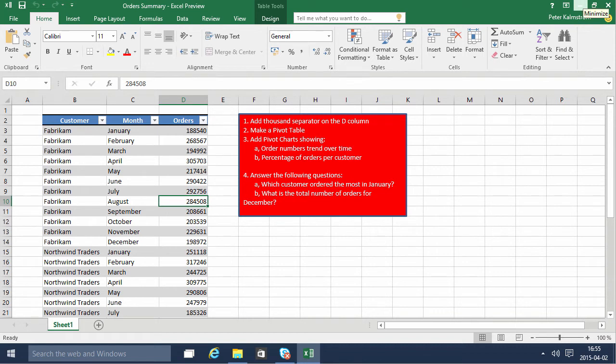Hi, I'm Peter Kalmström of Kalmström.com Business Solutions. In this demonstration, I'll work with pivot tables using the orders summary example.